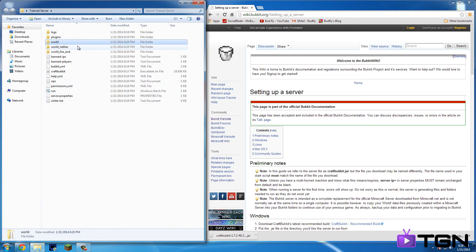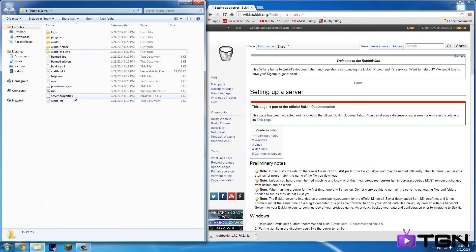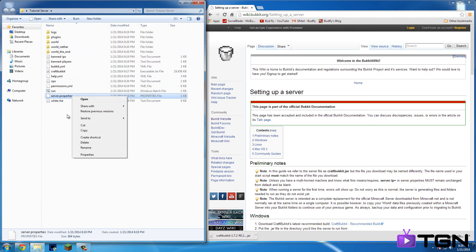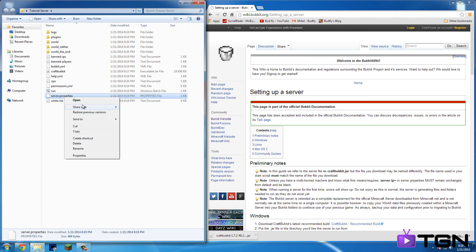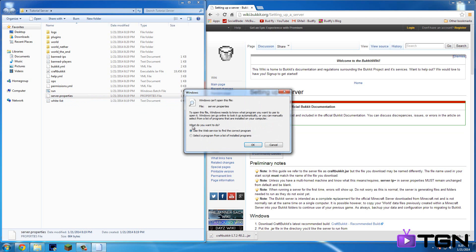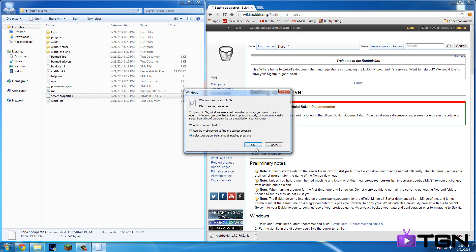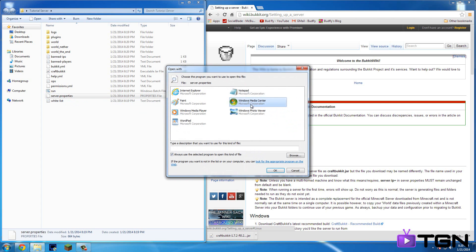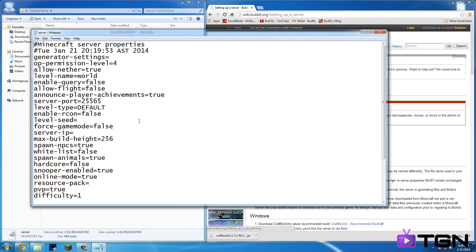This is your world. This is your nether. And this is your end. So then you're going to want to go to server properties. So you're going to want to do open and then select a program of a list of installed programs. Just go in notepad.